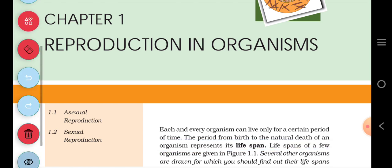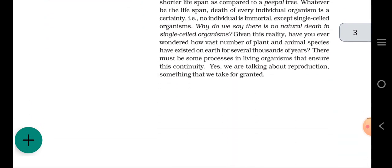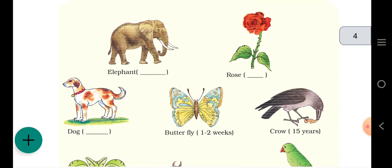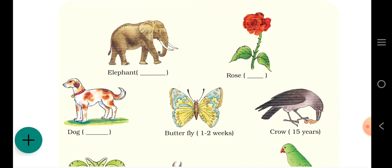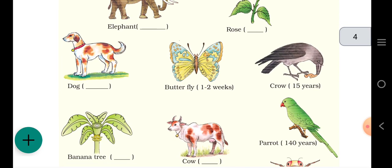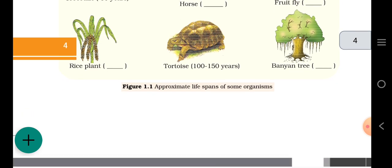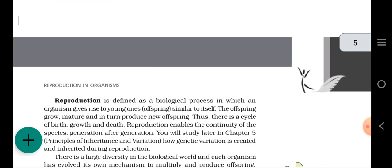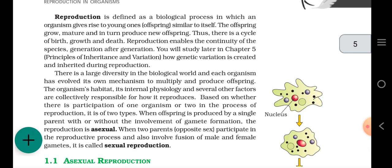We covered this thoroughly from the NCERT book — that different types of organisms, as given in your NCERT book, each have a different life span. This is mentioned in Figure 1.1: approximate life span of some organisms. The approximate life spans of those organisms were discussed in the first lecture, so we will not discuss that point today. Our main topic today starts here.